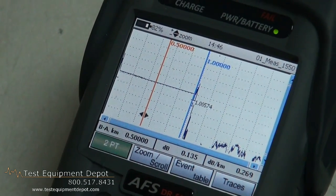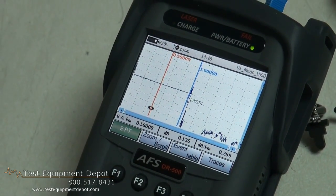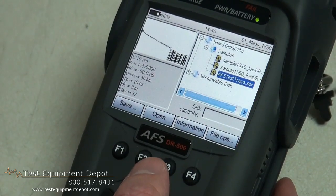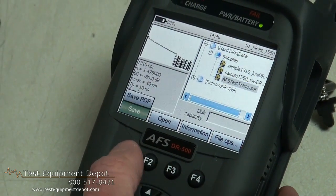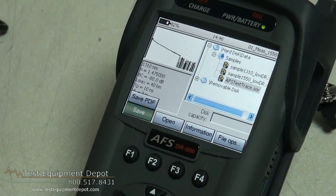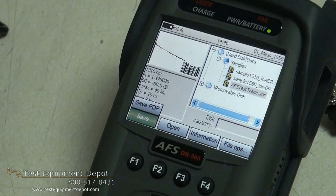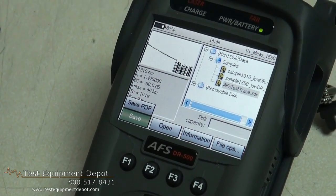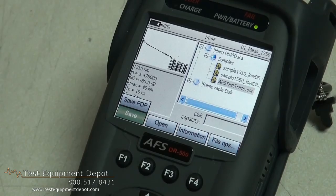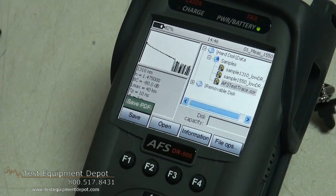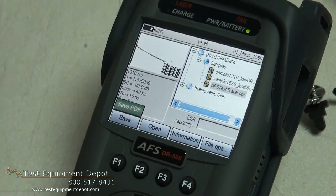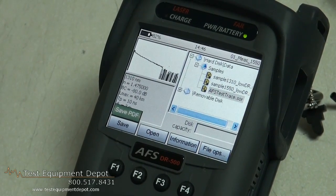Now that we have ran our trace, the next step is to save the trace. This is simply done by going to the file field. In the file field you have a number of options under the save function. You can save it as a standard SOR file which you can open in any OTDR software, or you can save it as a PDF file. This is a unique feature to our product — it allows you to quickly save the trace in PDF format which allows you to print it quickly or to email it off to a client, just making it a little more user friendly.